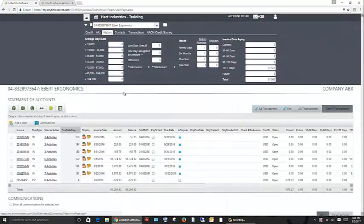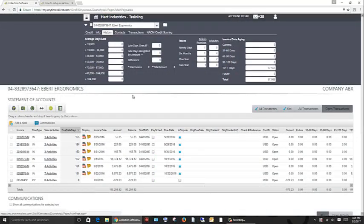Finally, invoice disputes can be tracked in each individual customer history. This allows you to see how often a customer is disputing invoices and helps to evaluate their payment behavior.